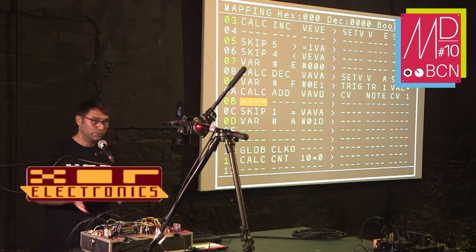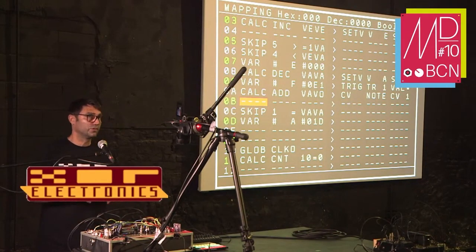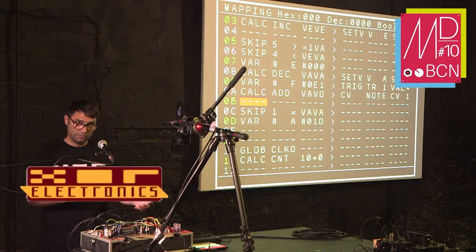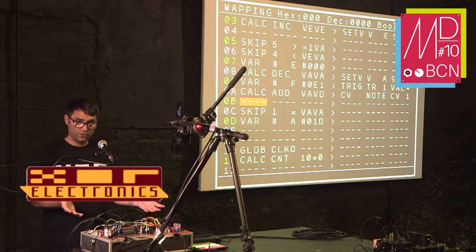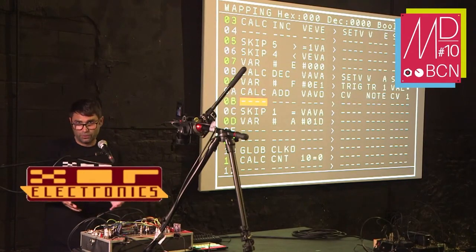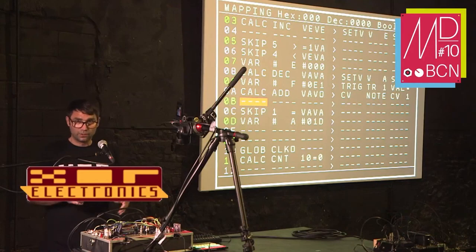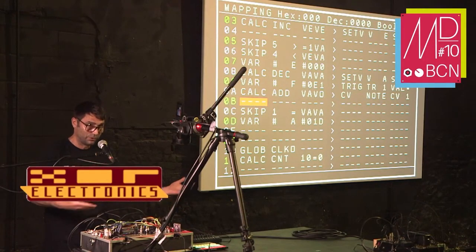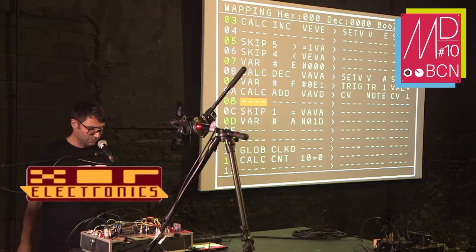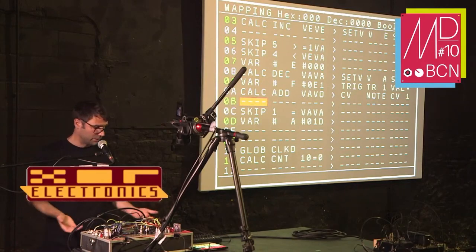And if you can't code, it doesn't really matter, because you can import and export this stuff. On the forum, if someone requests, 'hey, can someone do this and this?', there would probably be someone who does it and puts it on the forum, and there will be a lot of stuff.